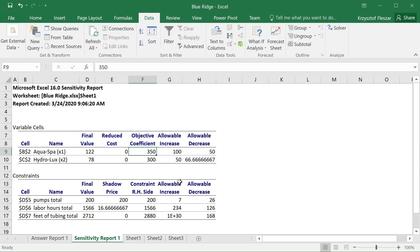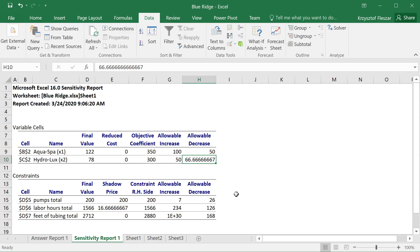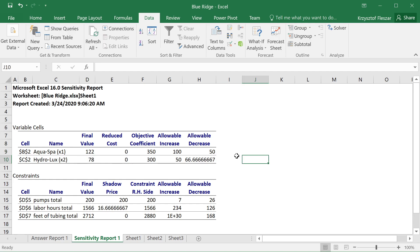So if I were to keep this at 350, but then change the second coefficient — which was $300 for every Hydrolux — if I were to increase it by at most 50 or decrease it by at most 66 point fraction, then this would still remain the optimal solution. Sensitivity analysis helps us assess the stability of this solution.